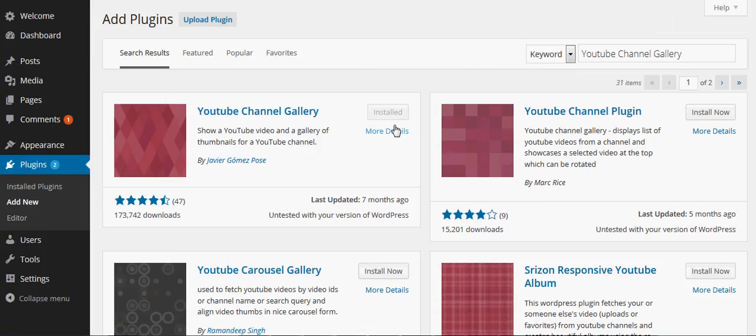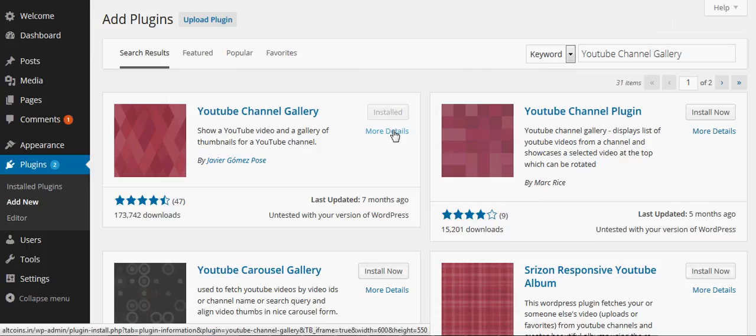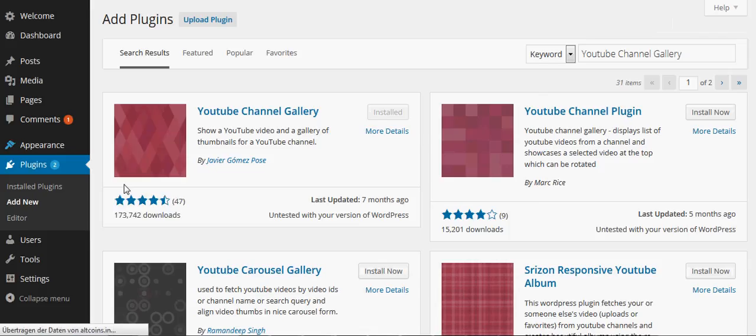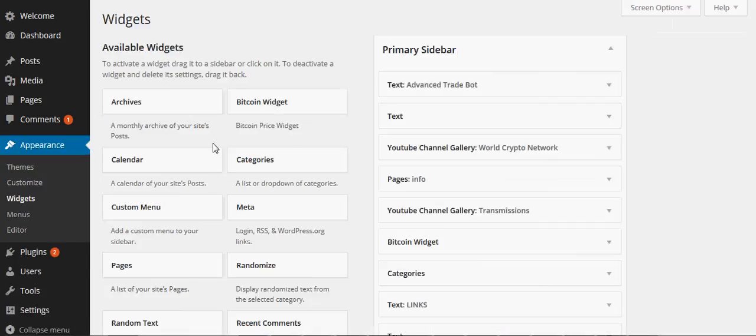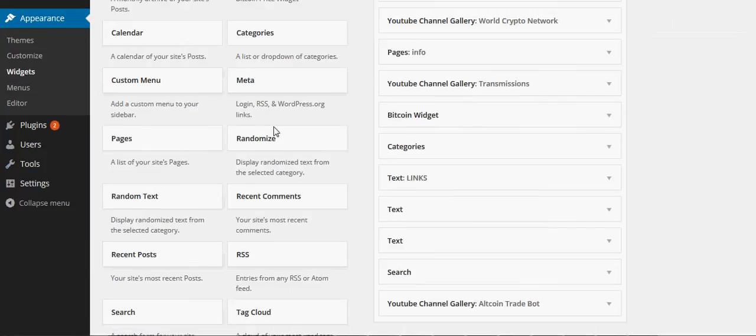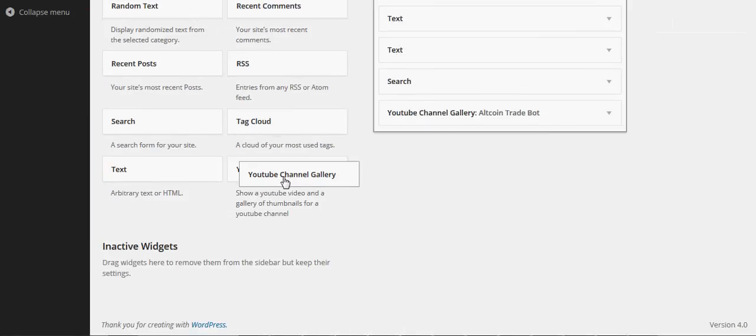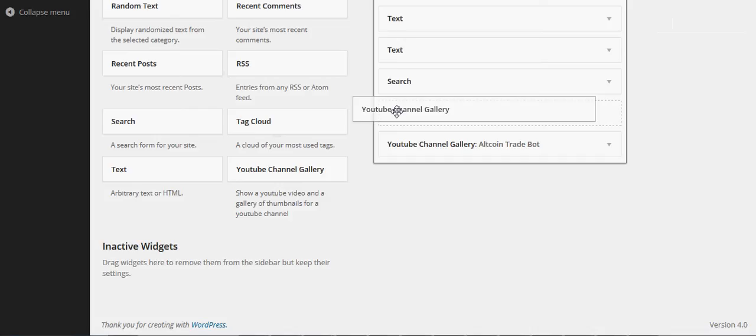I've already installed it, so this is what it looks like right here. You can check out the details if you want. From what I can tell, it's fine. Then go over to your widgets over here.